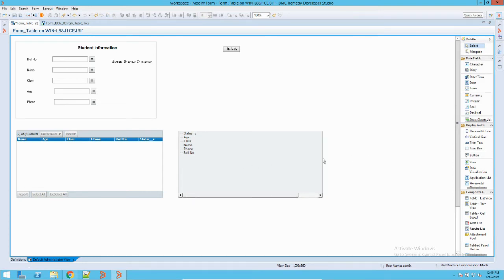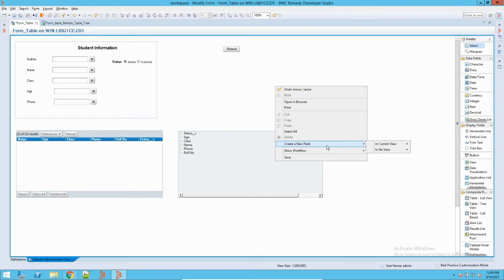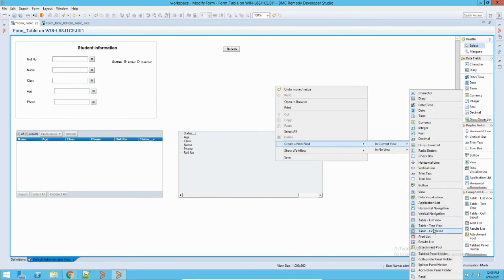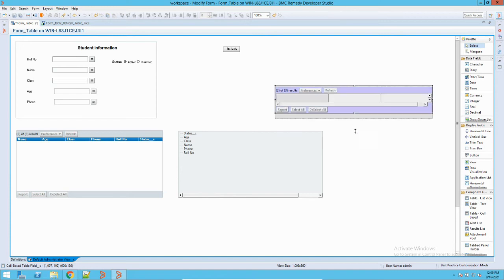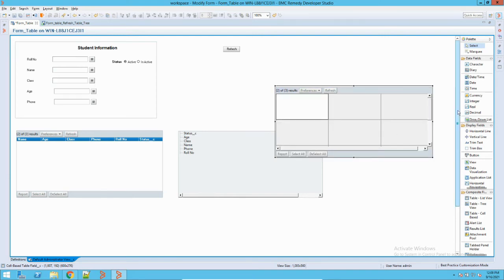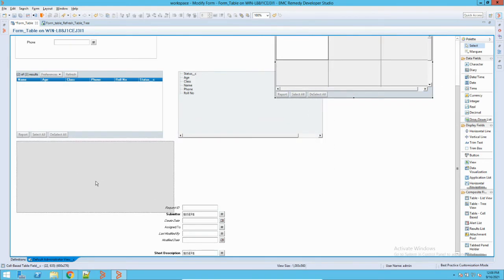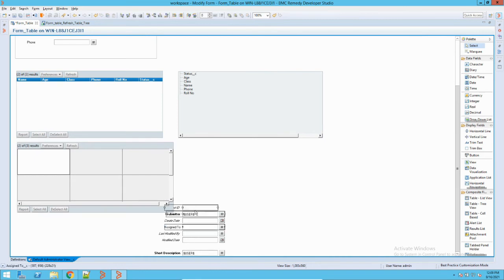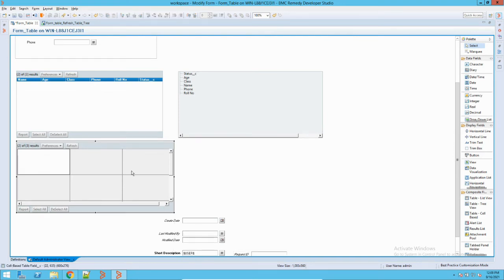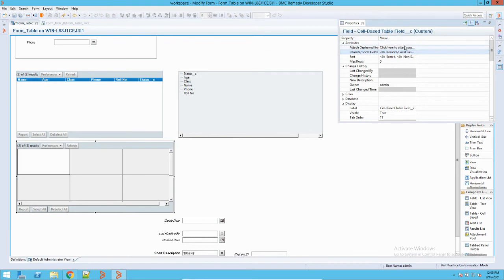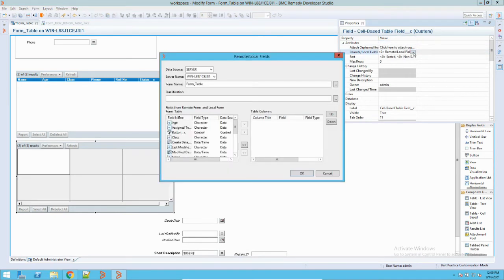So this is the tree-based table. Now I will add the third table, which is quite simple like the first one — it is called the cell-based table. Sometimes you want to represent data in a cell format. Let me place it on the form, drag the core fields down, and double-click again. The process is the same — I have to add the fields.